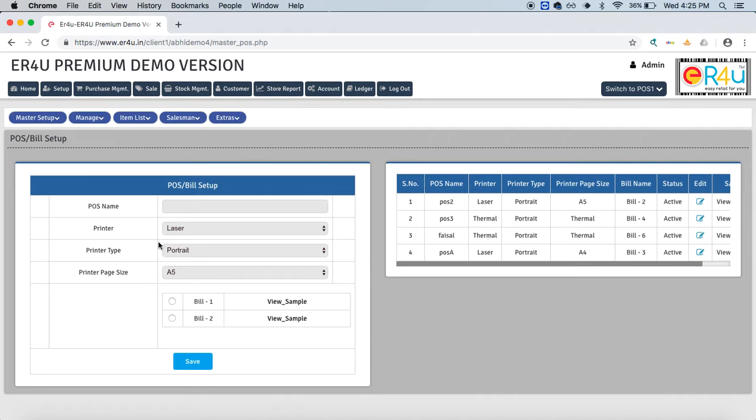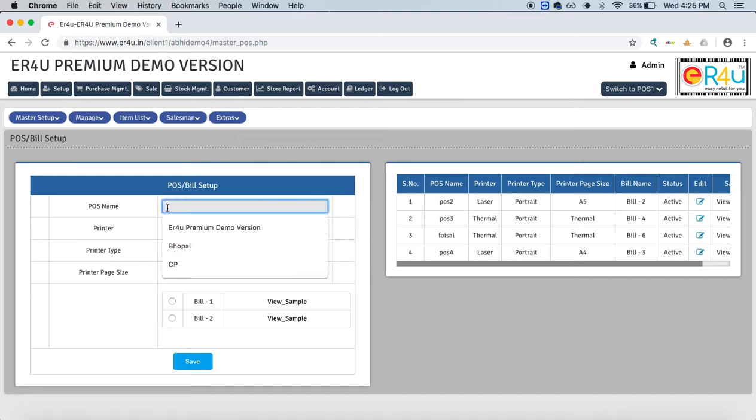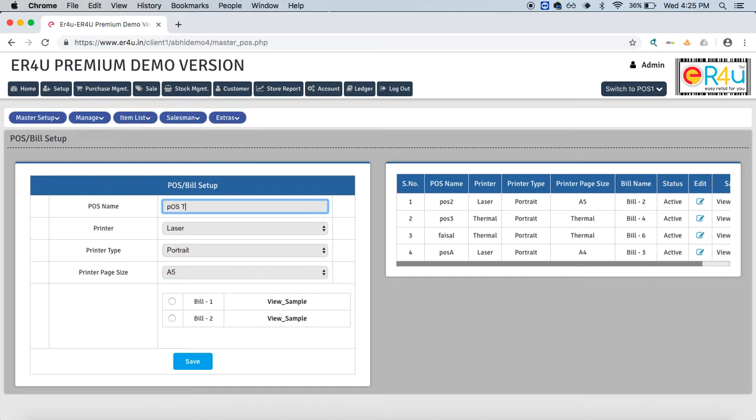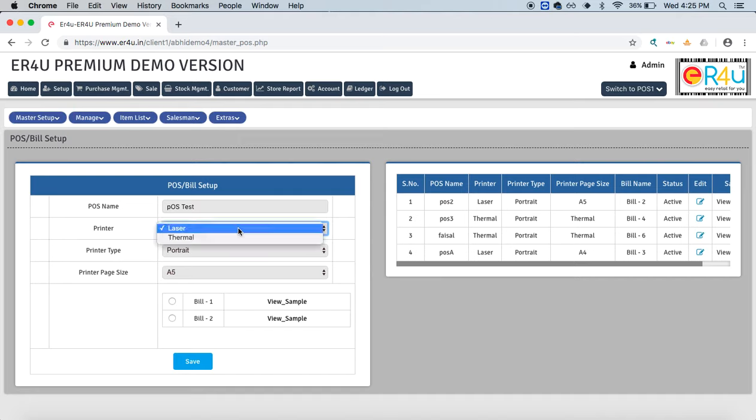Today we will see how to create those POS. Here you can create a new POS—give it a POS name such as 'POS test' for example—and select which printer it will have.